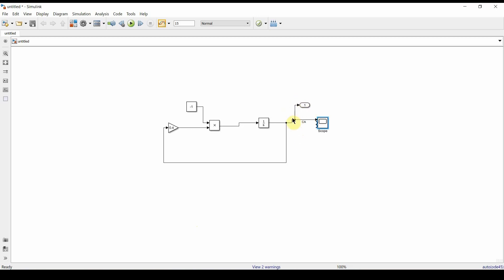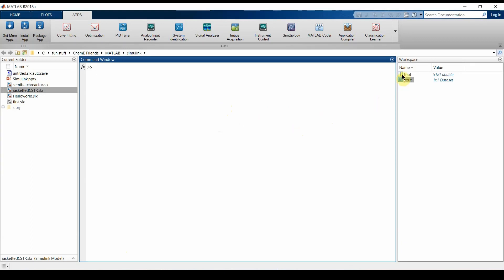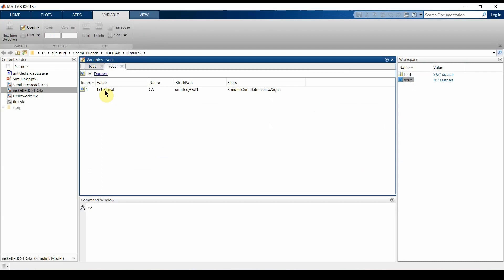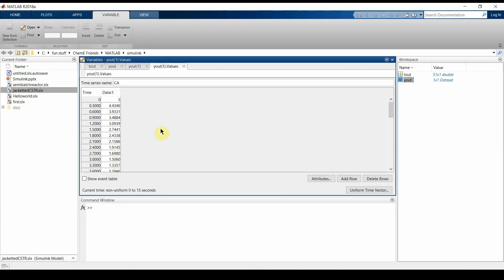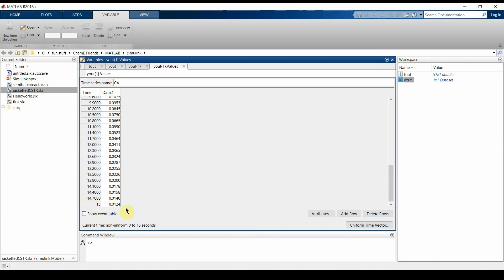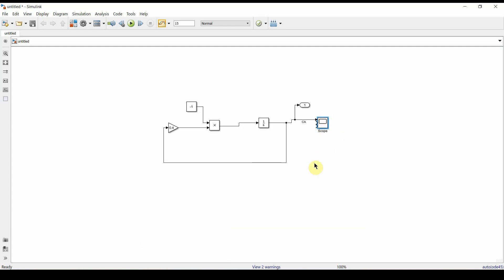The Out1 block is used to transfer data produced in the Simulink environment into the MATLAB workspace. In the MATLAB environment, you can see tout, which ranges from 0 to 15, and yout, which shows how Ca varies from t=0 to t=15. At t=15 the concentration is almost nil, which is consistent with the graph we saw in the Scope.